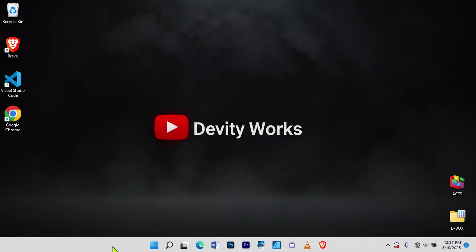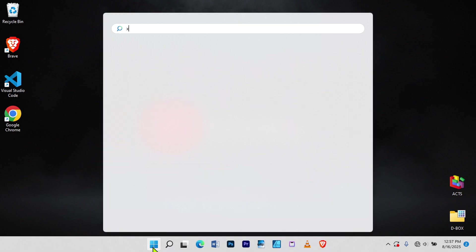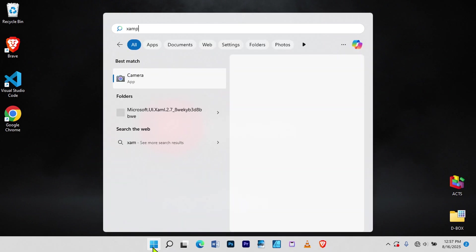Finally, let's double check. Go to the Start menu and search for XAMPP. As you can see, nothing comes up. It's gone.